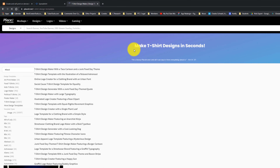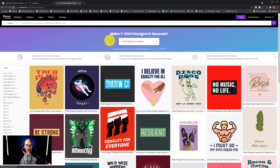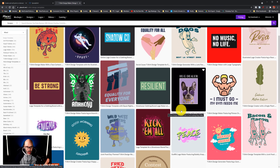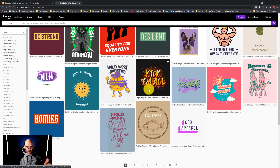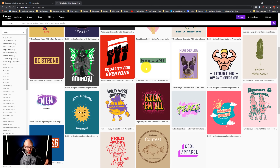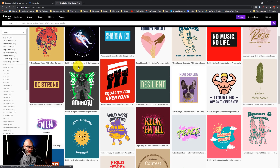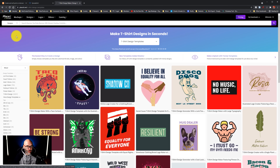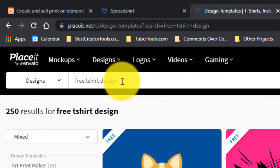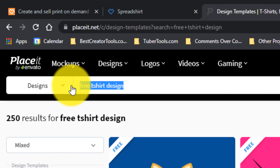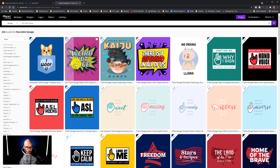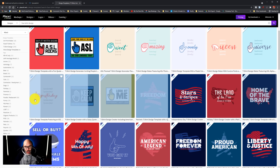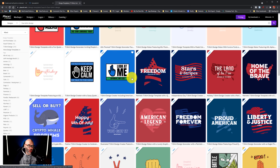By doing that inside of Placeit, you can make shirts based off of some of the designs they already have. Just pick something that would be a good fit for your community or the look you're trying to create with your merch. They have some free options and some paid options. If you want the free options, all you have to do is type in "free t-shirt design" and they'll show you their free options that you can customize and download at no cost.